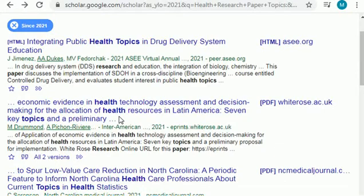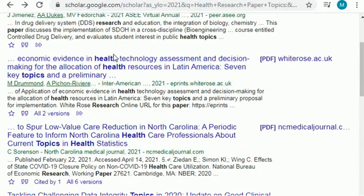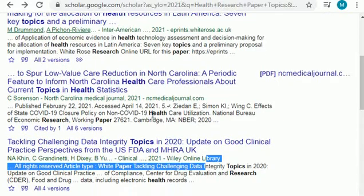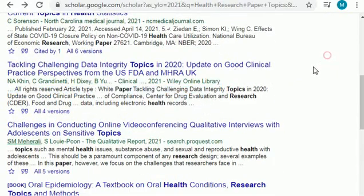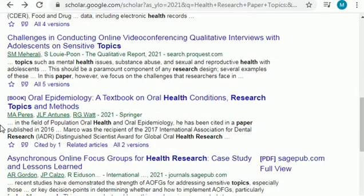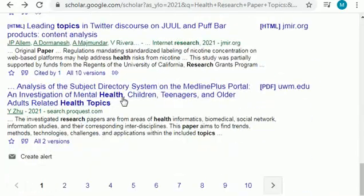Topics going on in the field of health include public health, drug delivery systems, and education. There is also a topic related to health technology and health resources, healthcare professionals, challenging data integrity, oral health conditions and methods, and more. As you can see, there are plenty of topics.